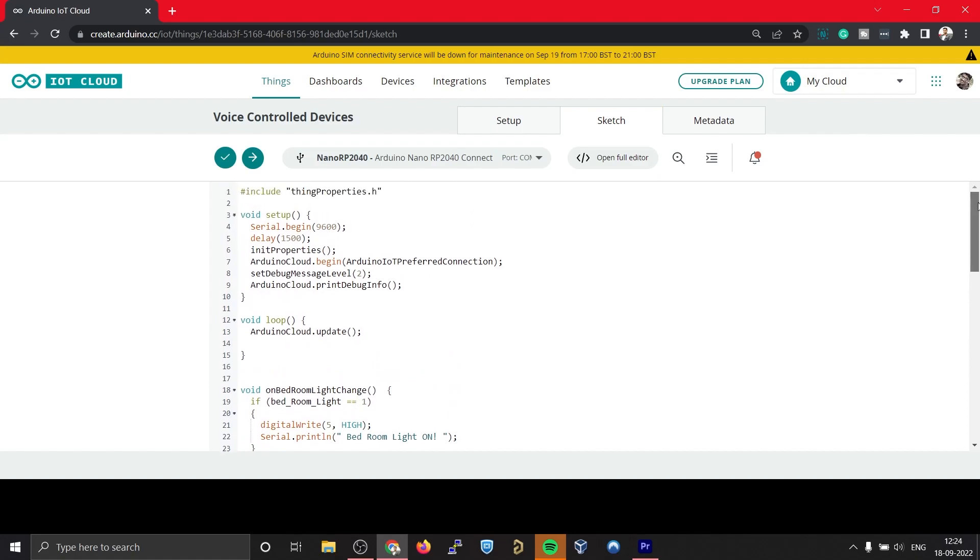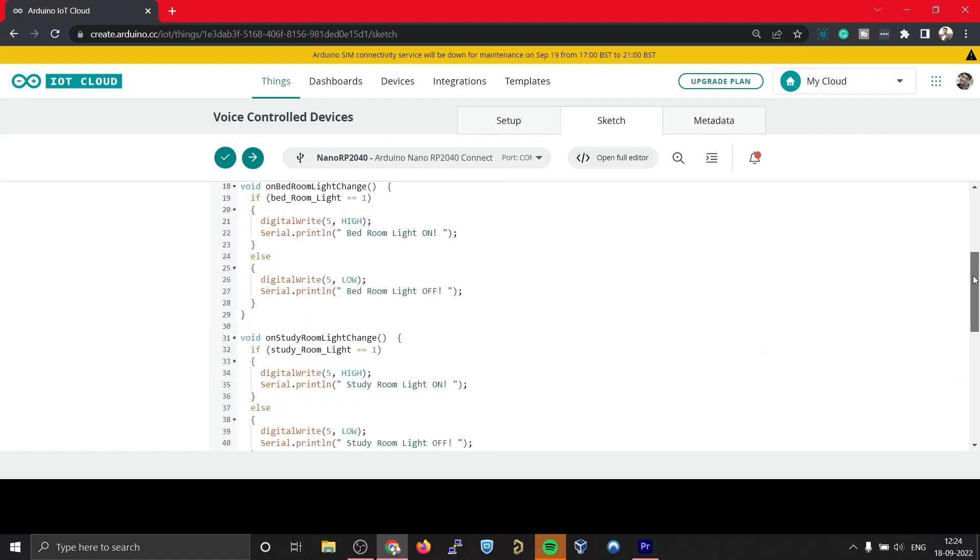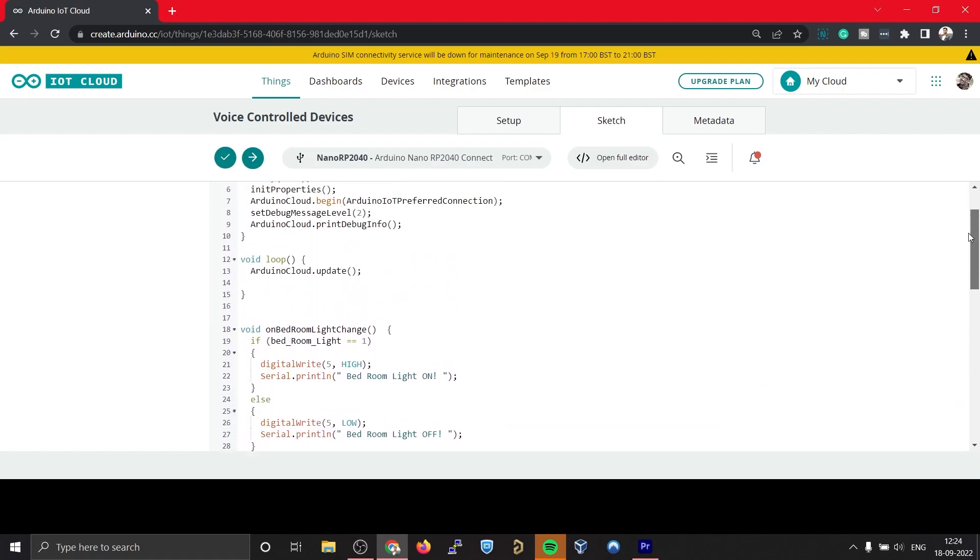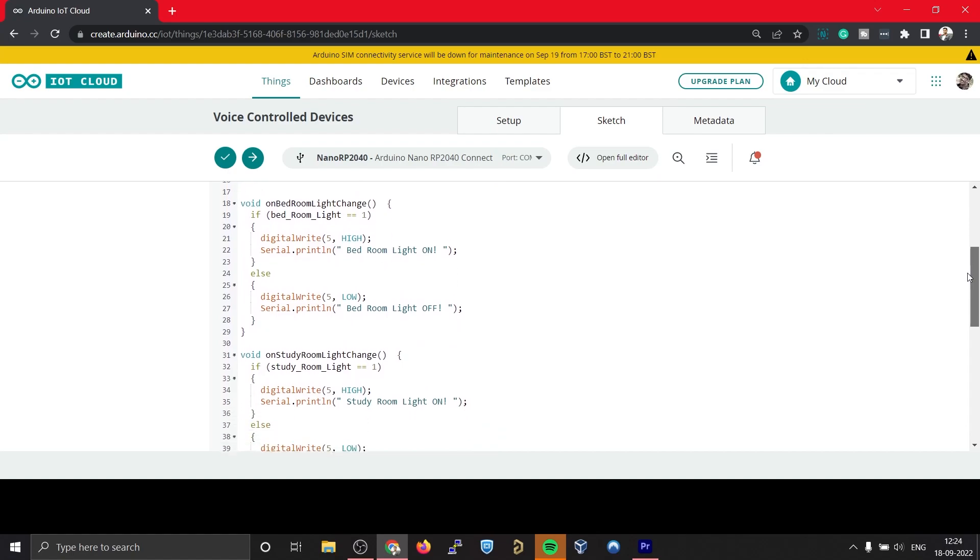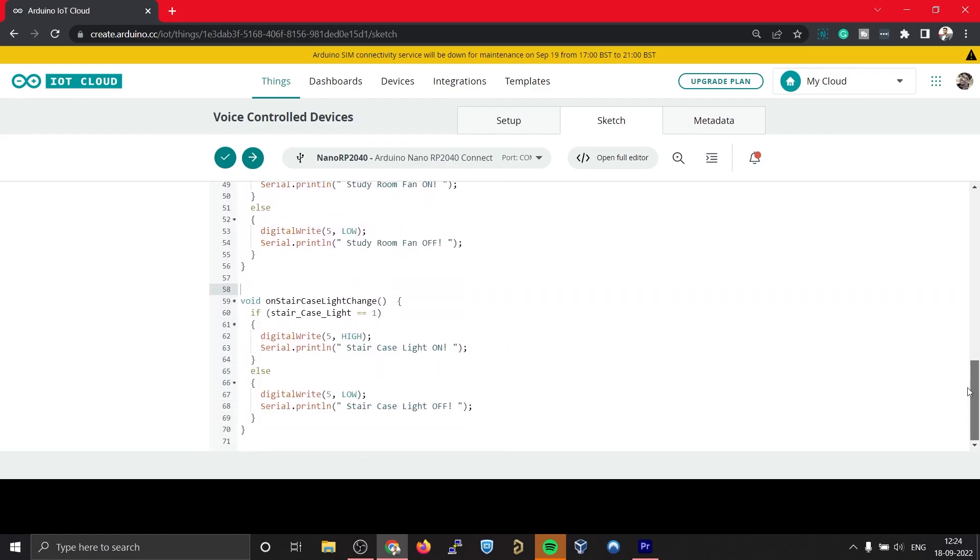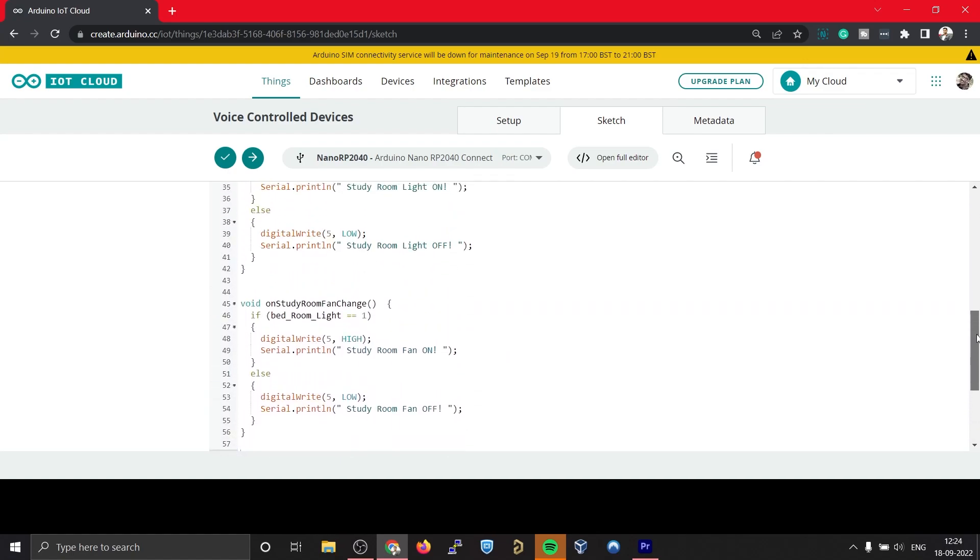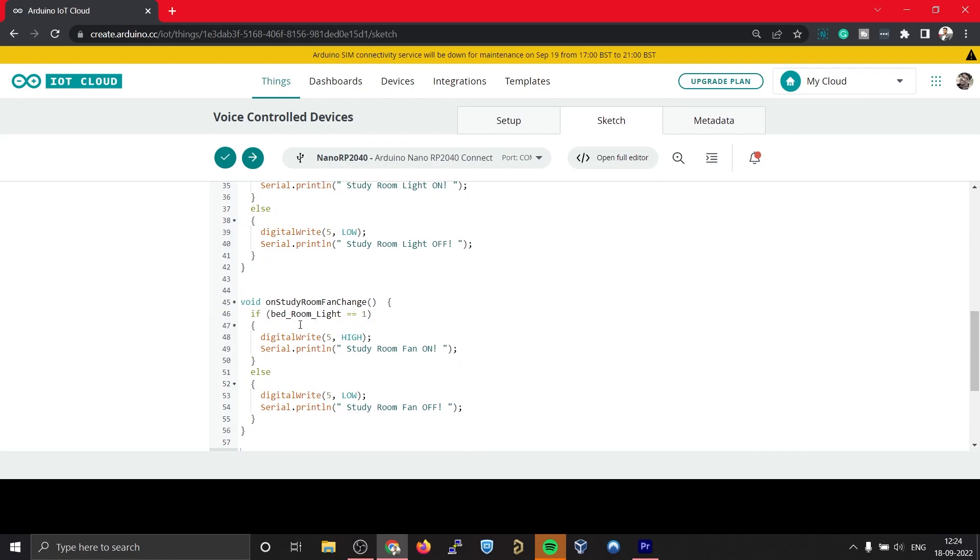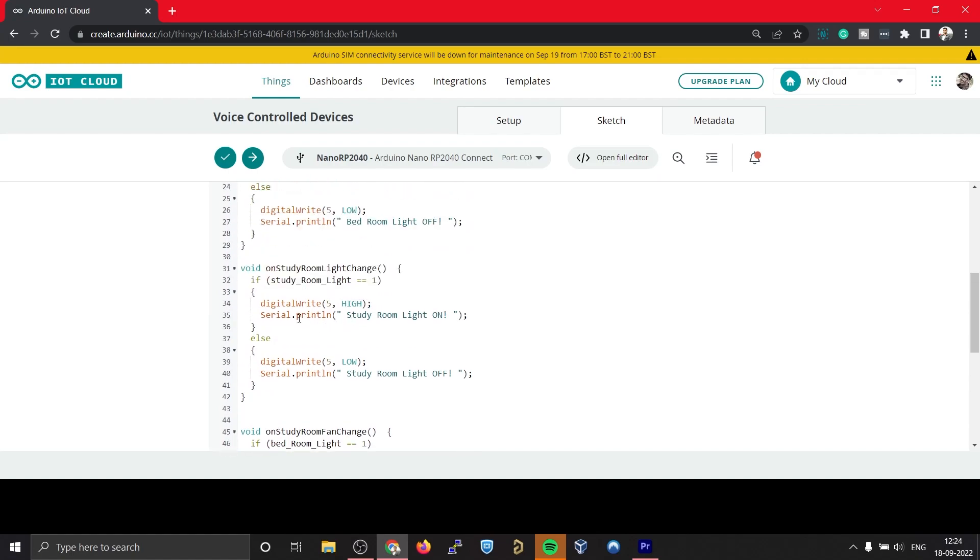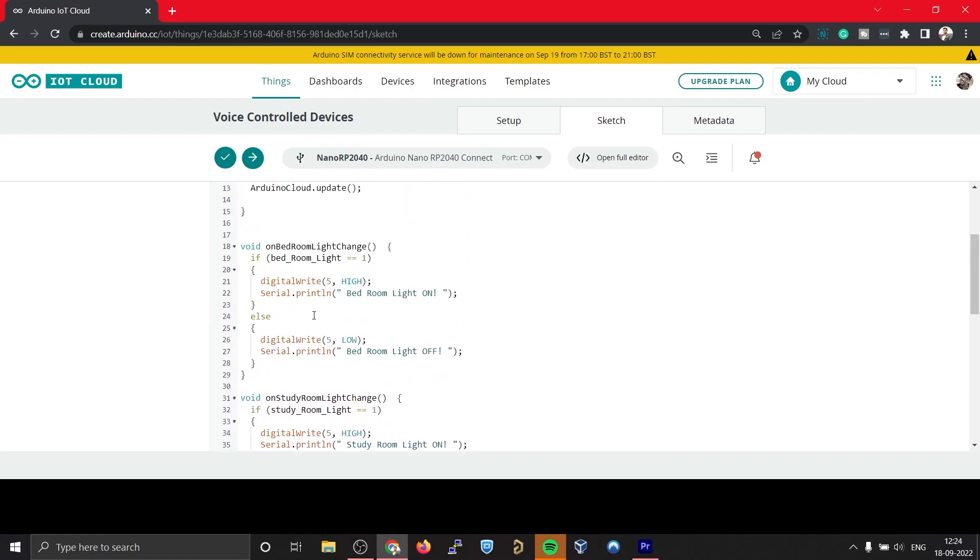Okay, all the comments have been removed. Now if you take a look at this code, you should be able to see four functions. We can see onStaircaseLightChange, onStudyRoomFanChange, onStudyRoomLightChange, and onBedroomLightChange. Basically these are the functions that will be run when there is any change in the corresponding variables that is attached to this function.